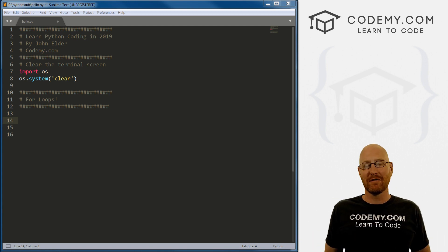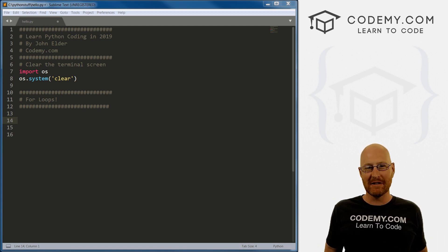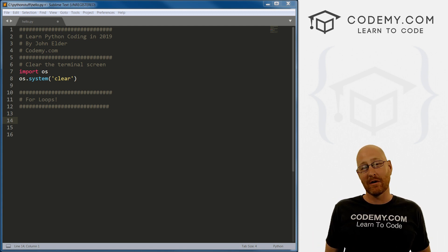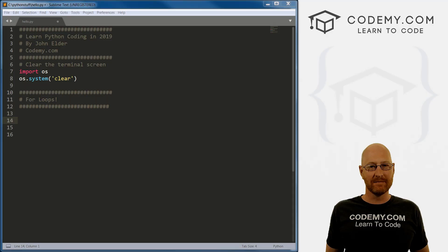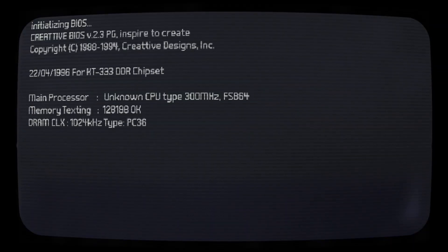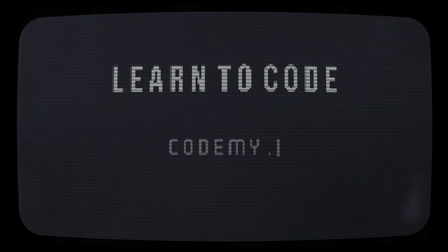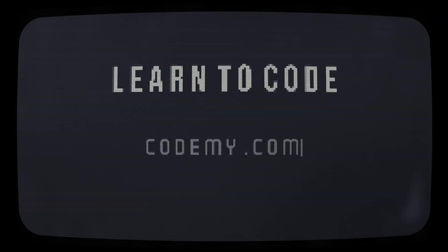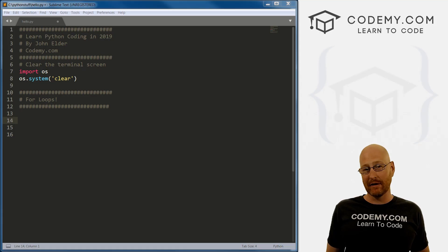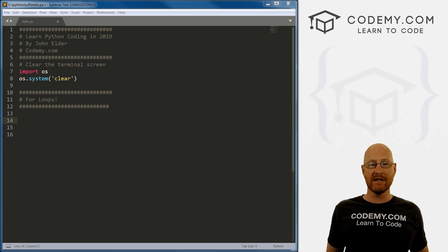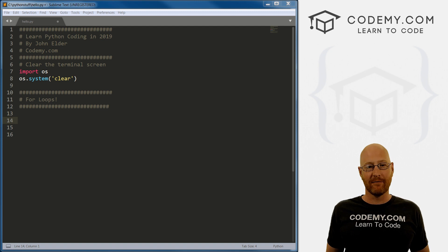What's going on guys, John Elder here from Codemy.com. In this video, I want to show you how to do for loops with Python. In the last video we looked at while loops, and in this video I want to look at for loops.